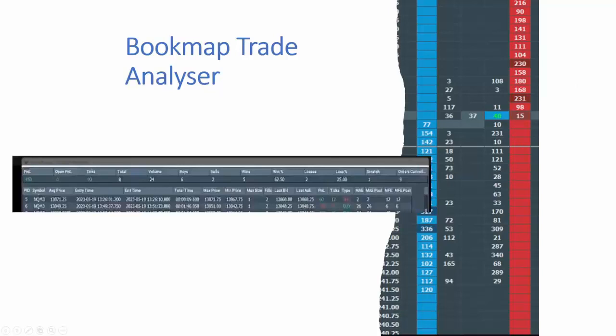The Bookmap Trade Analyzer tool — it's just called Trade Analyzer right now — is a relatively new feature for Bookmap users. It has a range of different information, and I'll get to in a second about which ones you can use. Certainly if you're not using it when you're trading, you really should. That's what I want to talk to you about — how this is such an important tool to help your trading.